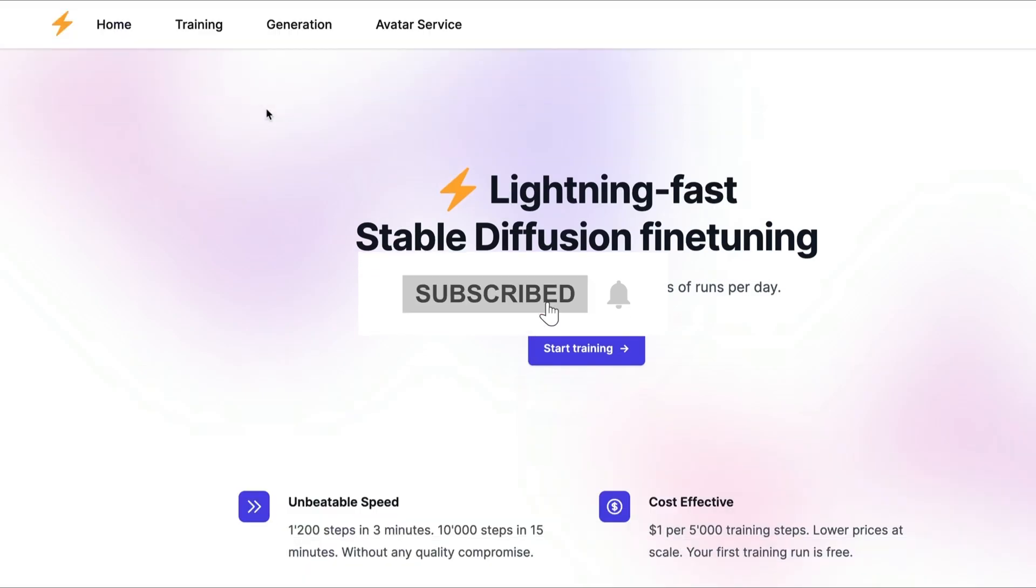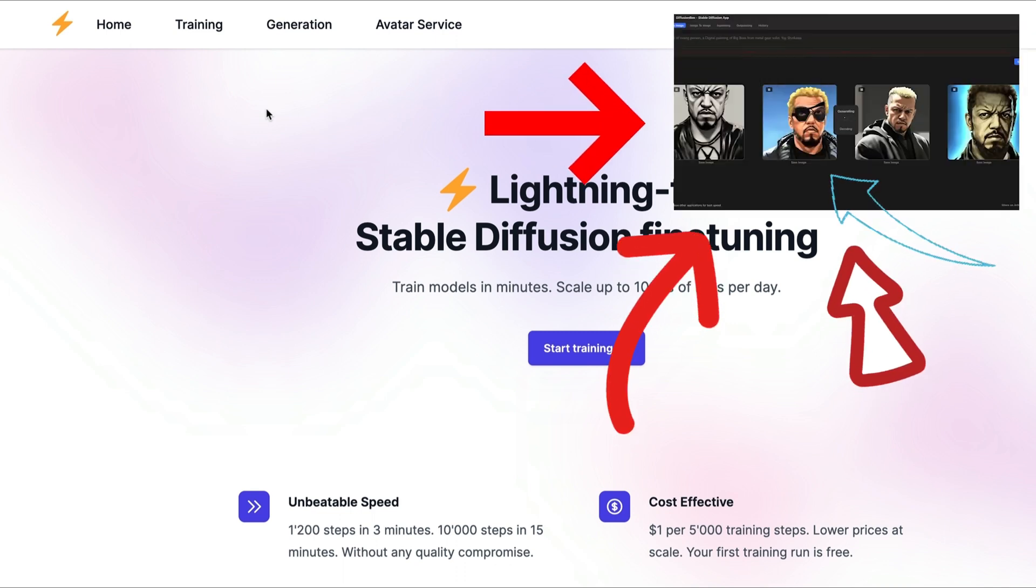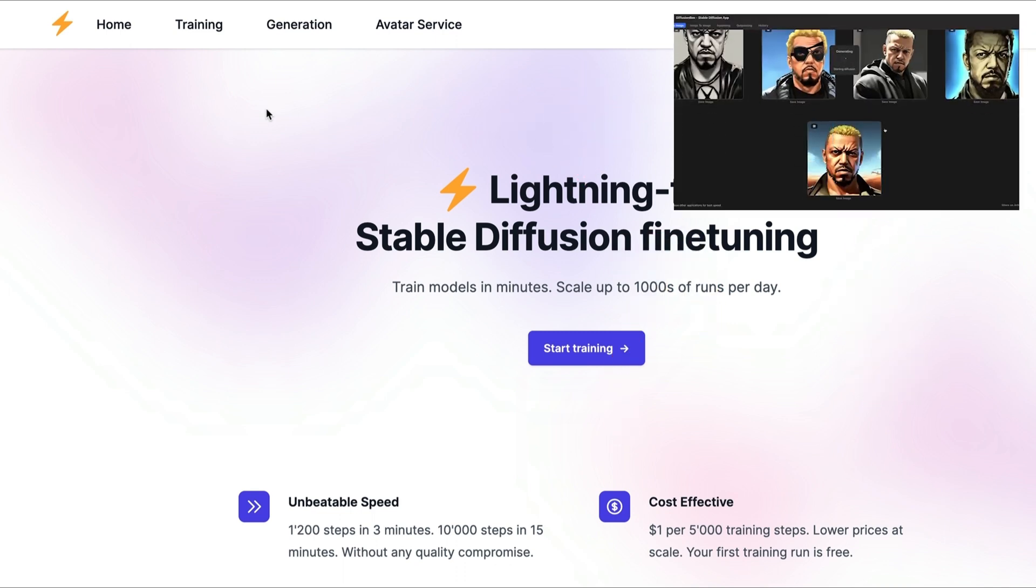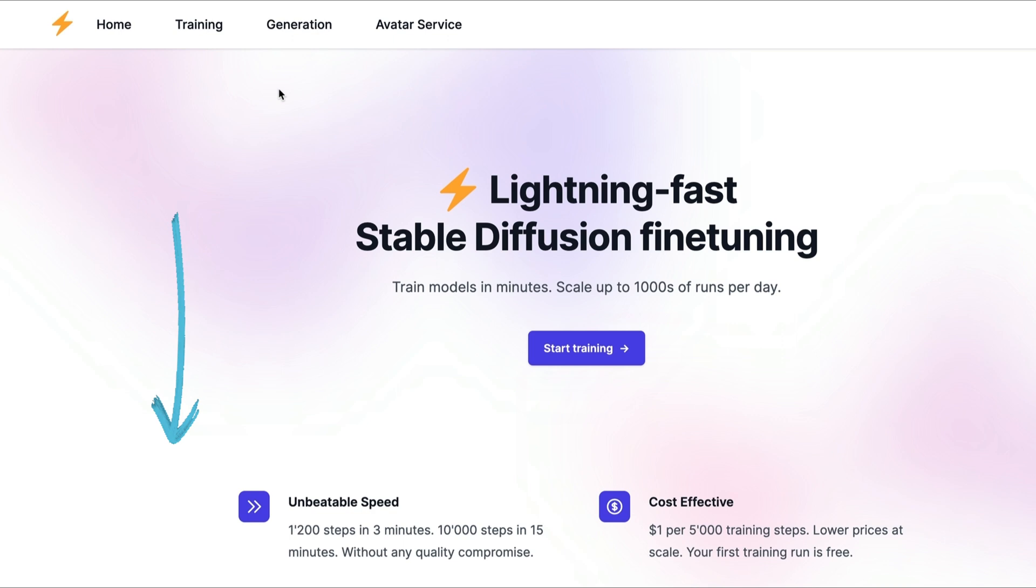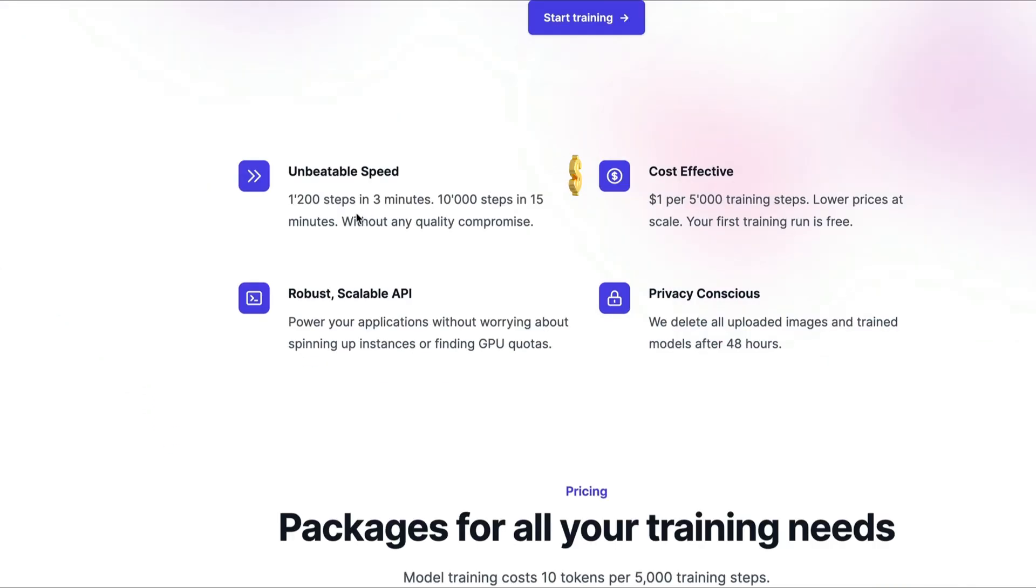In this video, I'm going to be trying to train a model of myself using dreamlook.ai. I did this previous video, I'll leave a link in the description below, of using Dreambooth. This is another service that you can pay to make models.